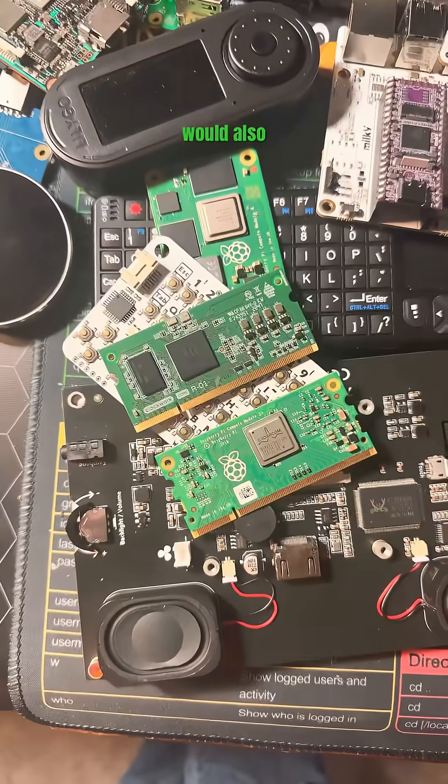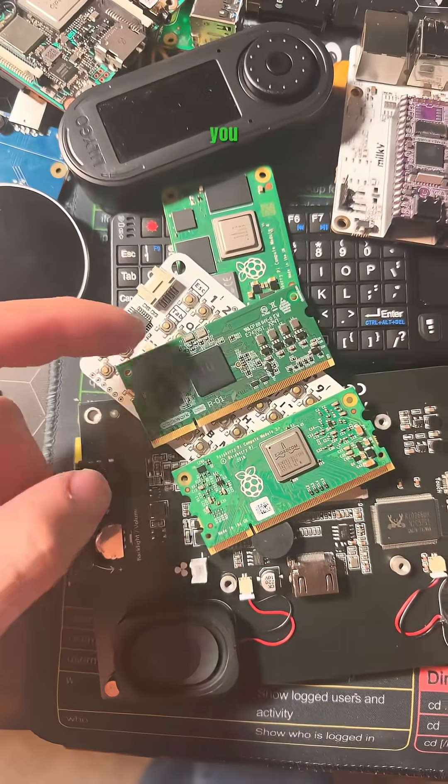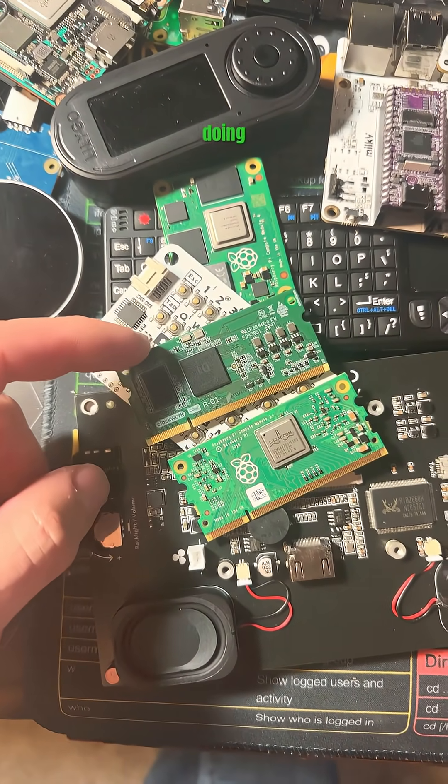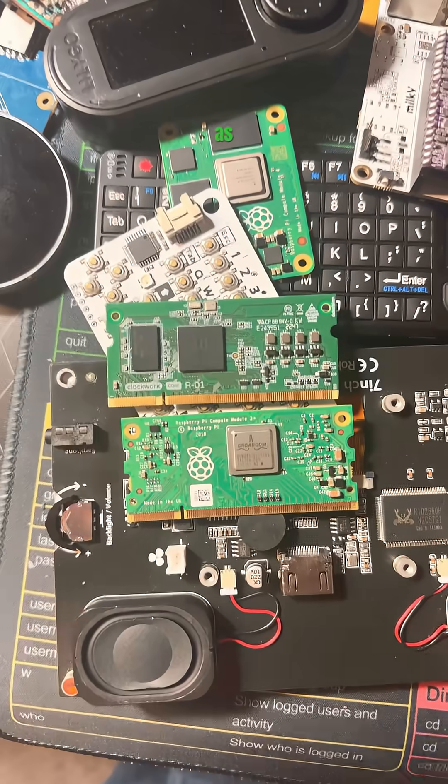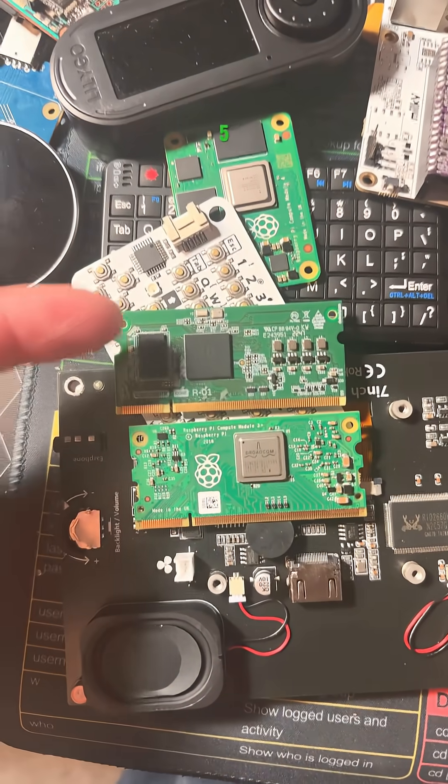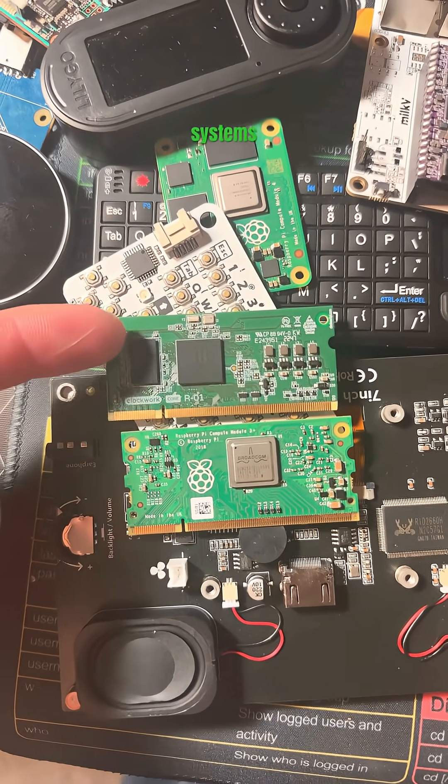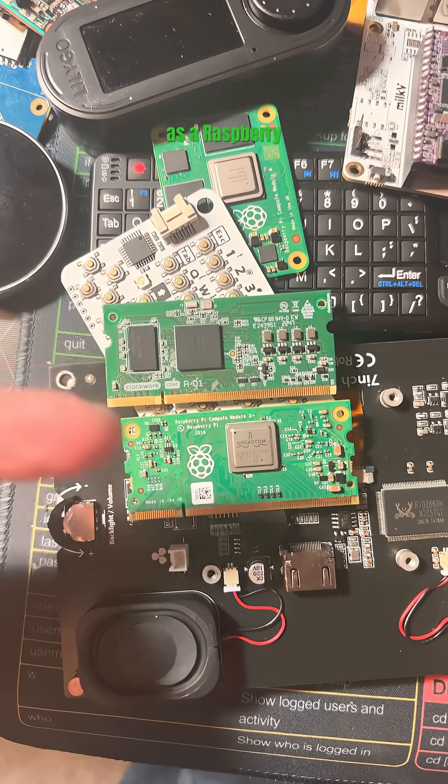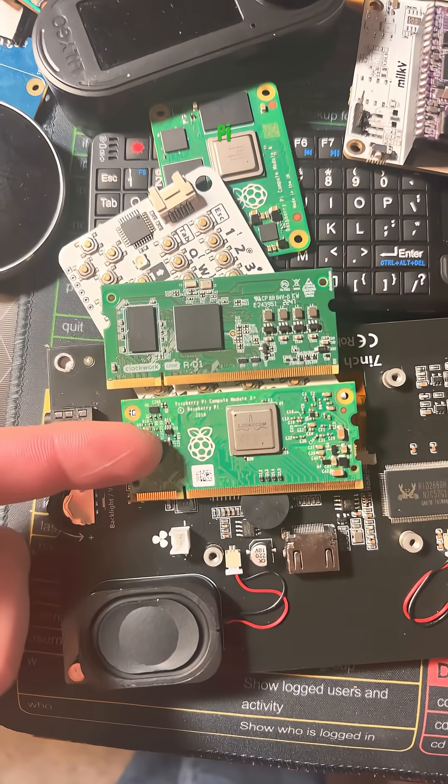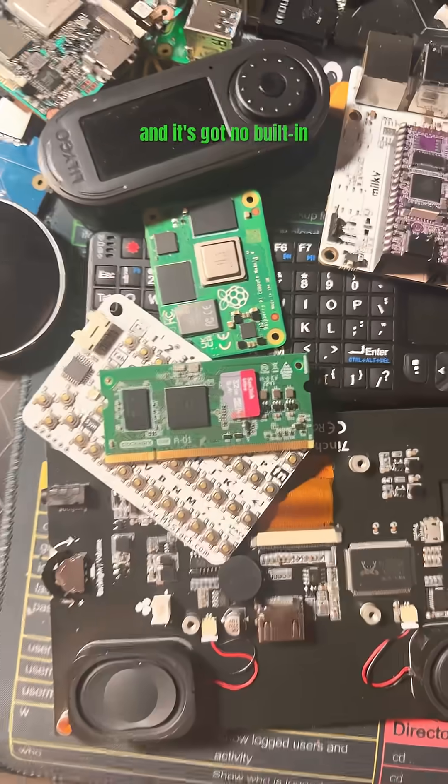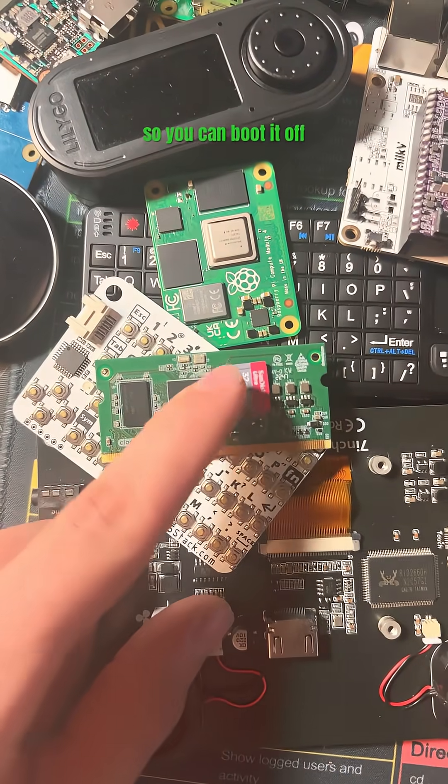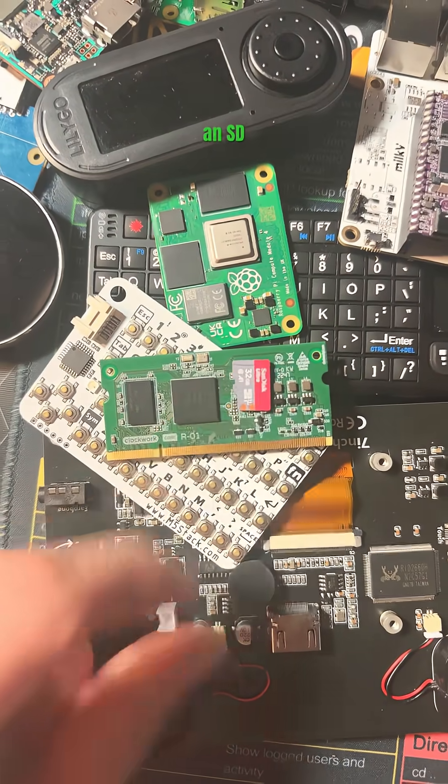I would also advise you not to pick up an R1 if you don't know what you're doing, as RISC-V architecture systems aren't as community driven as a Raspberry Pi for example and it's got no built-in storage so you can boot it off an SD card.